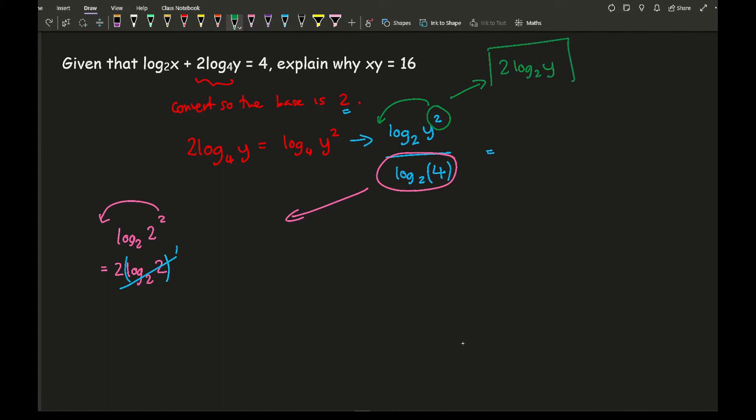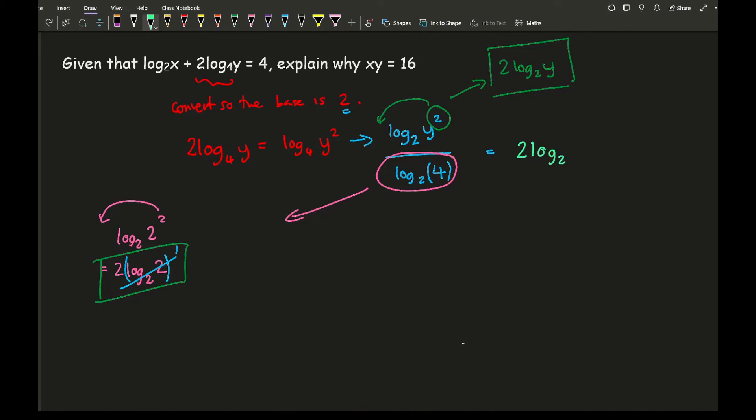So from this, if I join this and this together, then what I end up with is, let's go for a different colour, let's go for one that you can actually be able to see, let's go for two. So I end up with 2 log 2 of y over 2.